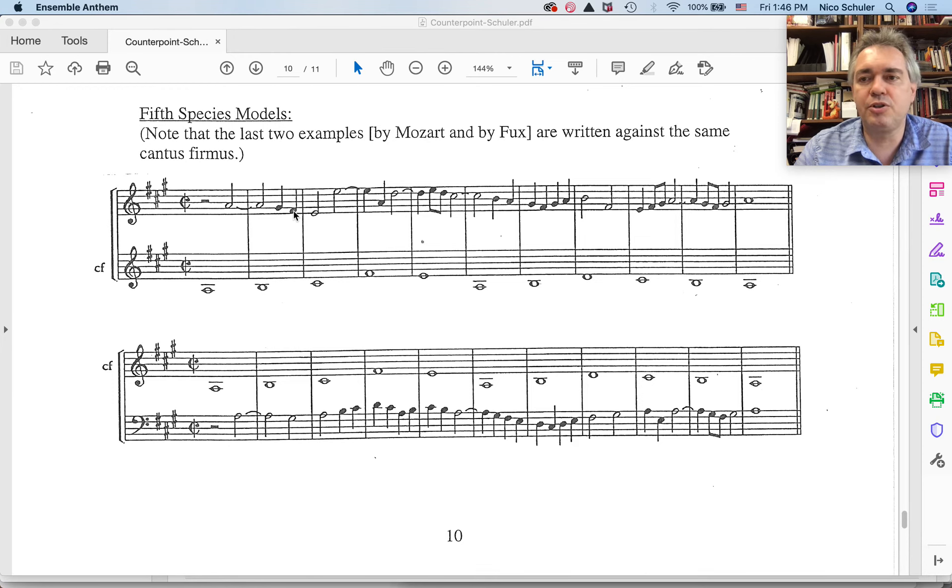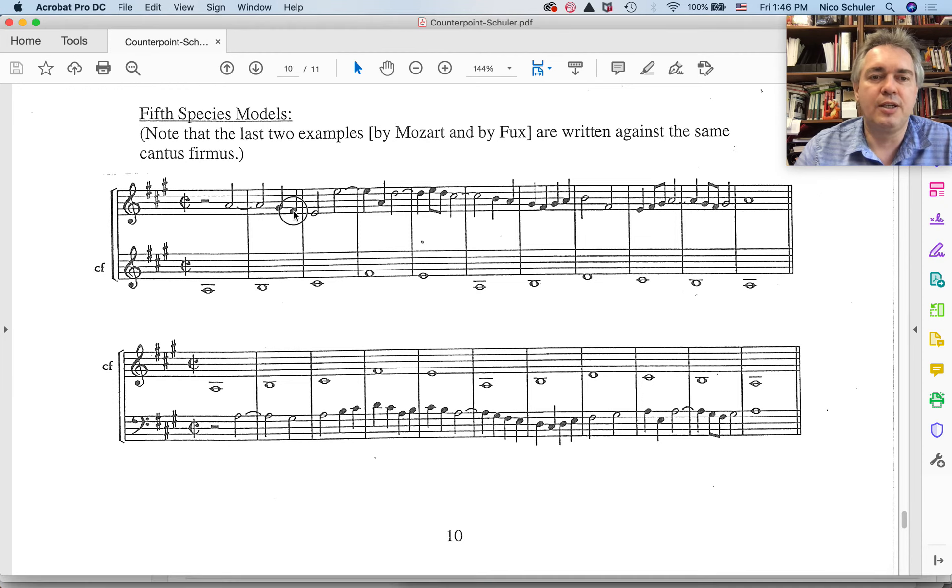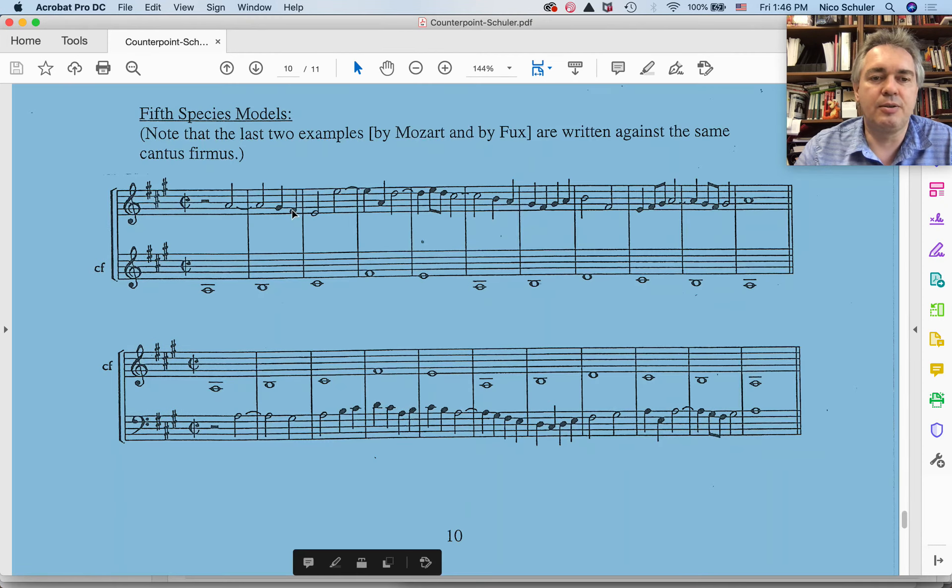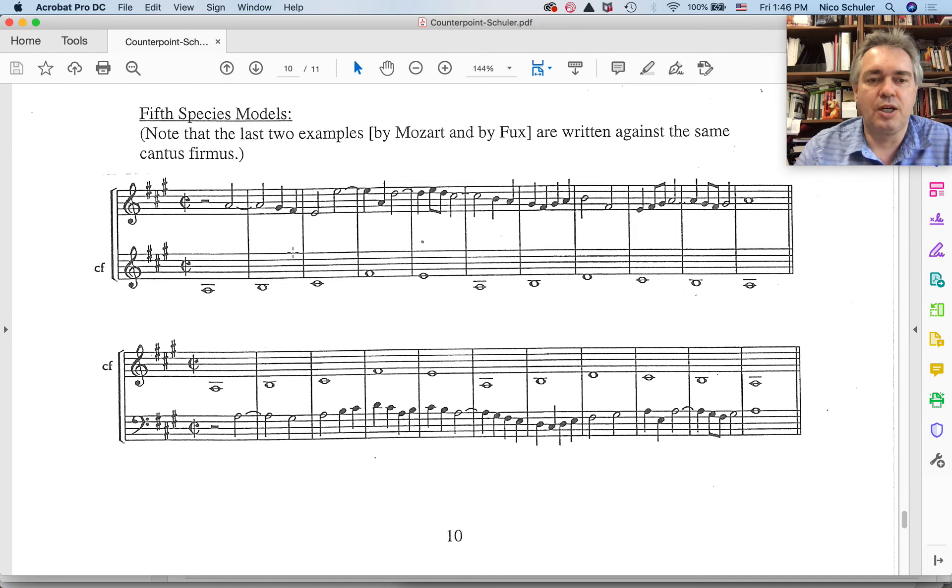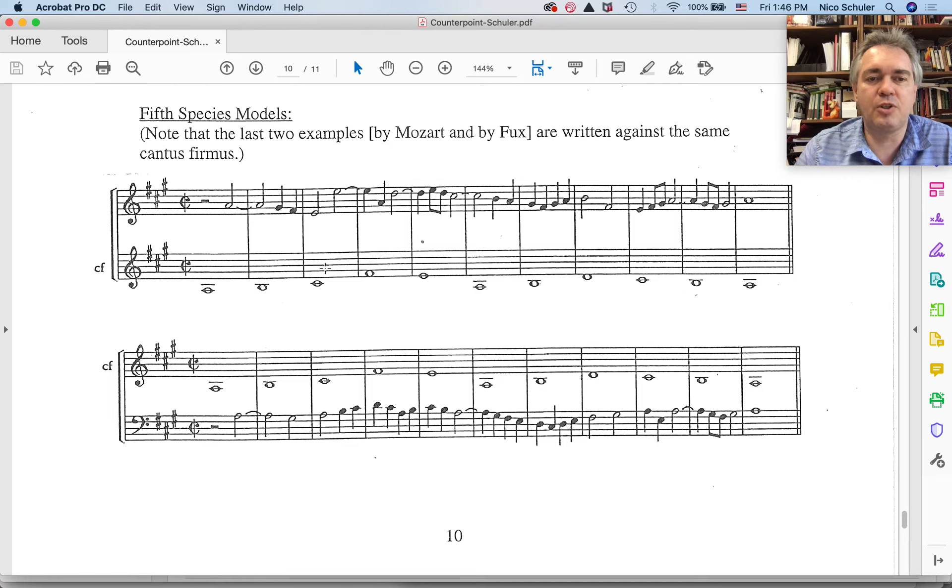We always have to consider the type of motion when the perfect interval is being approached. Then both voices move. The upper voice moves down. The cantus firmus moves up to a third octave displacement. Tenth.